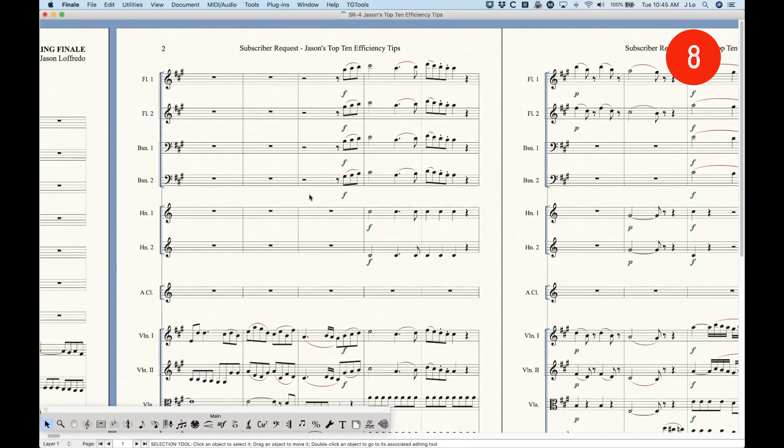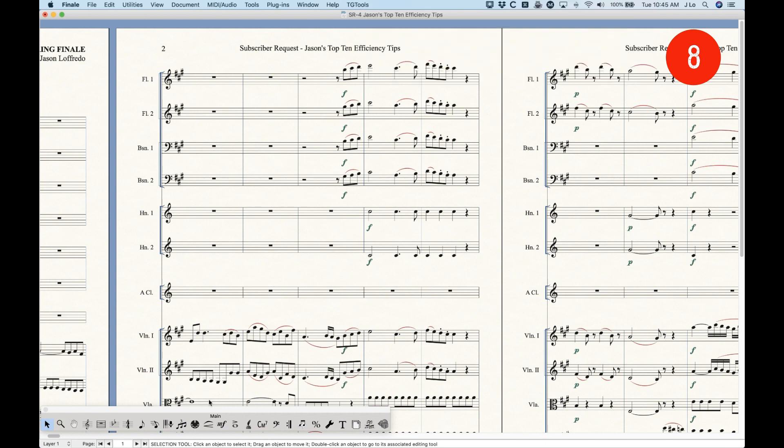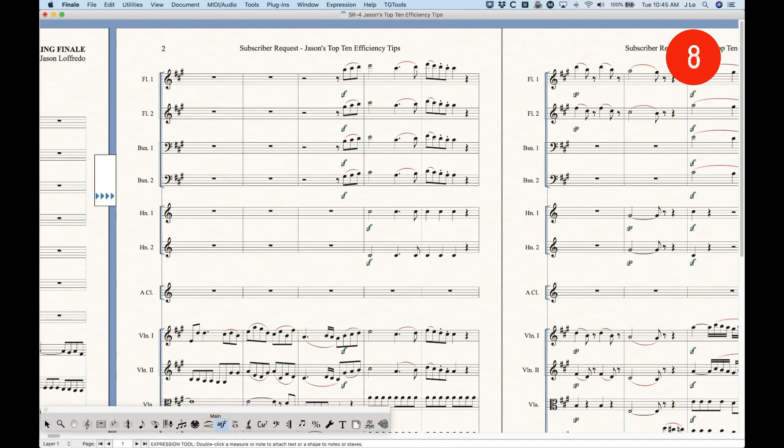Number 8, switching tools. Now, one of the things that can be a little bit slow in Finale is switching back and forth between different tools. Now, you have this main tool palette, which makes it somewhat easy, especially when you know exactly what each of these tools icons mean. It's just easy to just click the tool or whatever. But, it can get just fractionally slow, always bringing your mouse over to wherever your tool palette is.